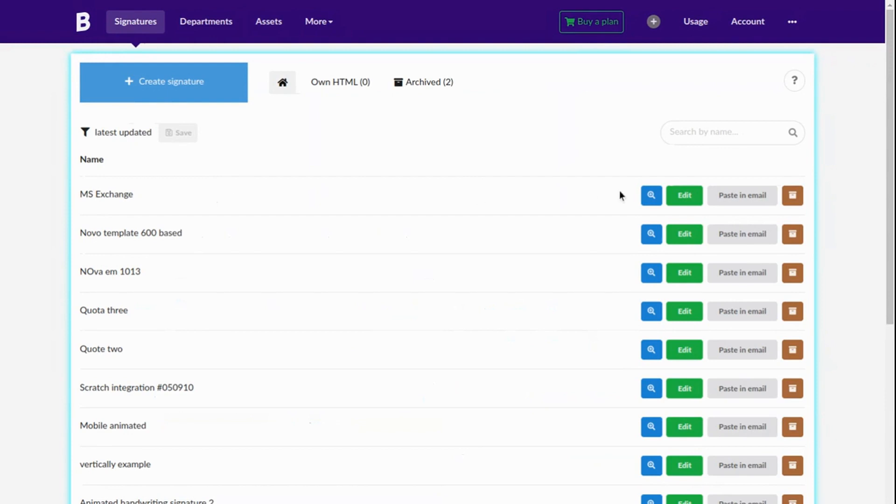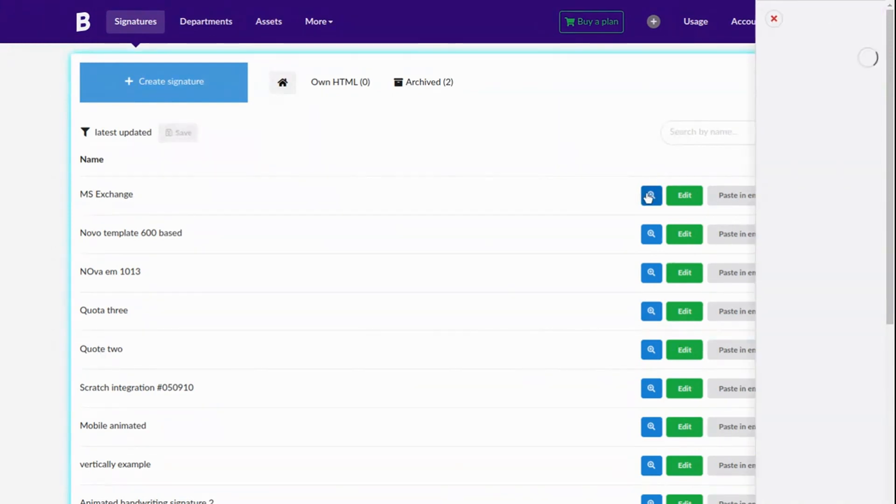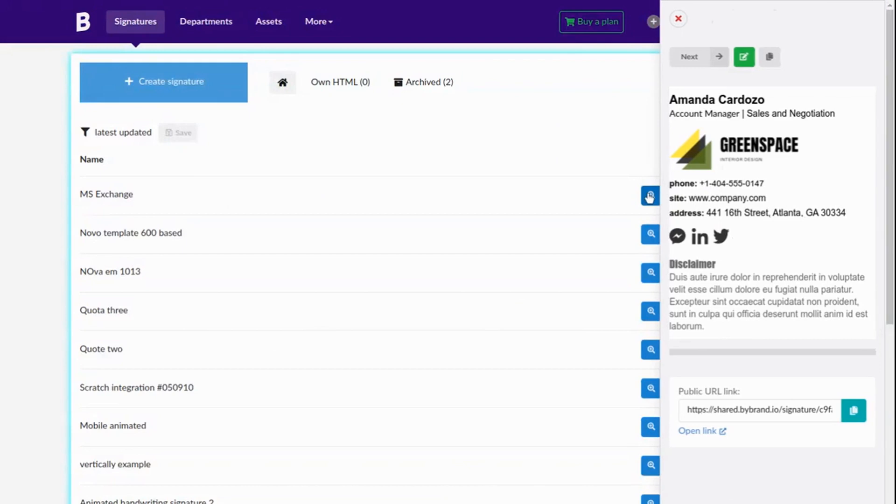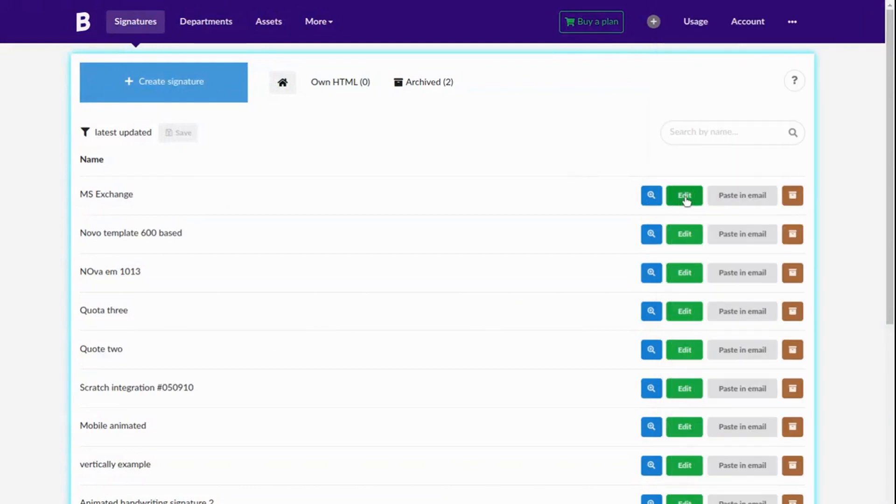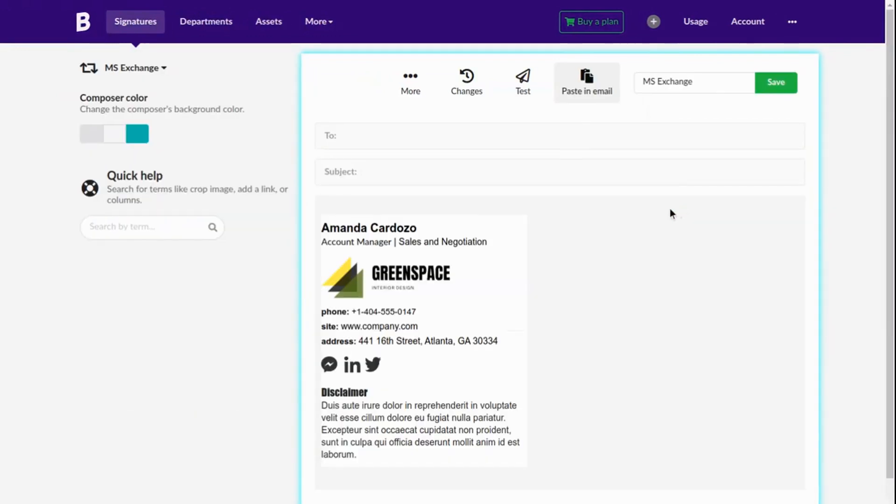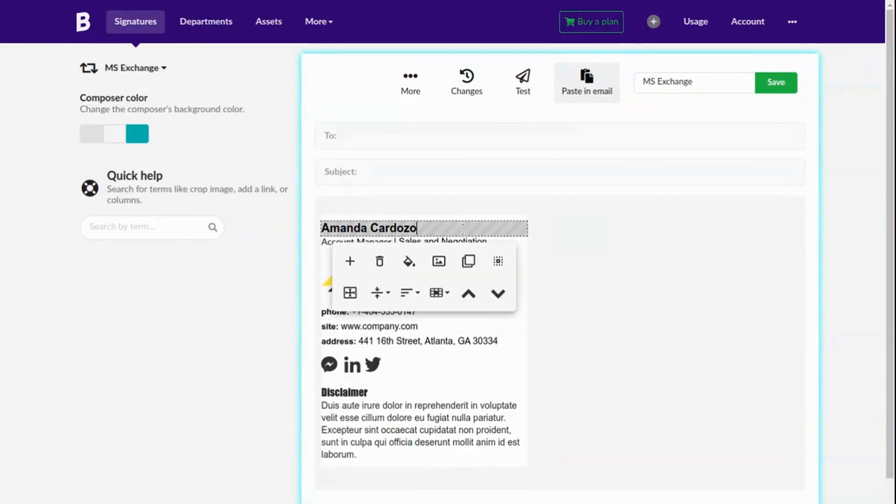To start with we already have a pre-created signature on Bybrand. The signature is listed here. Then I'll click Edit and add the three attributes Display Name, Title and Department.